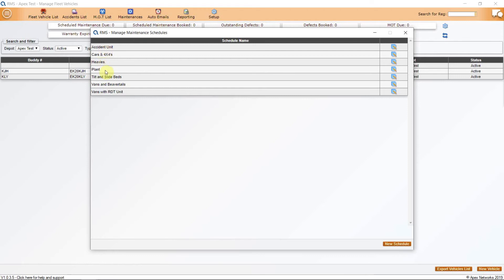The plant section can encompass the equipment that doesn't fall into other categories, such as forklift, east track, etc.